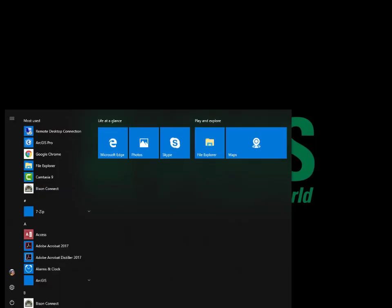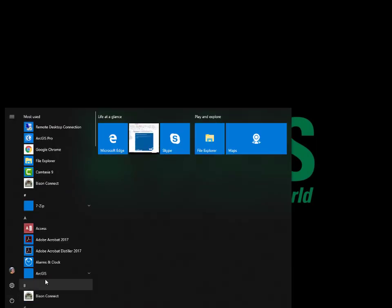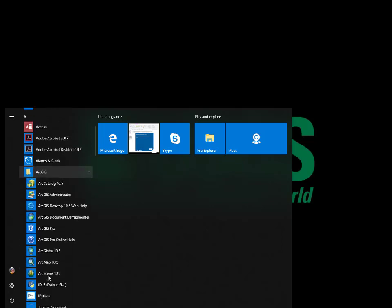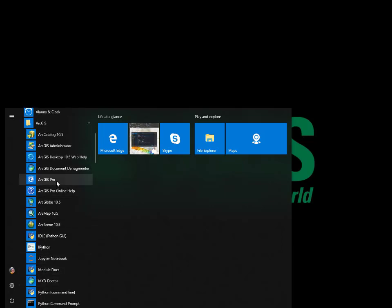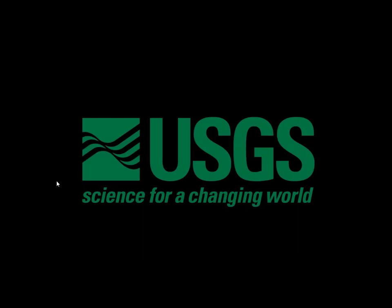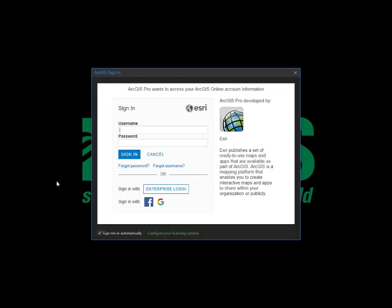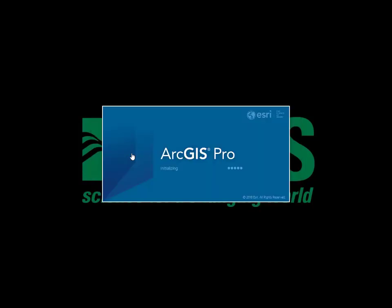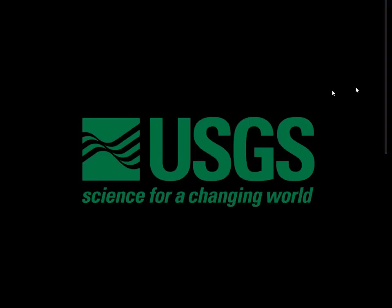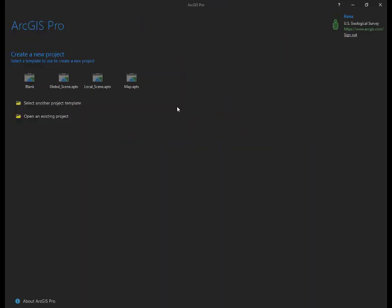You can open ArcGIS Pro by clicking Start, ArcGIS, ArcGIS Pro. ArcGIS Pro is fully integrated with ArcGIS Online, so you'll need an account with your username and password. If you are a USGS employee and do not have one already, you can request one through the USGS eGIS team. If this is the first time you've launched ArcGIS Pro or you are currently signed out, you will see a login window. Go ahead and type in your username and password and select Sign In. Once you sign in, or if you were already signed in, you will see the ArcGIS Pro homepage.